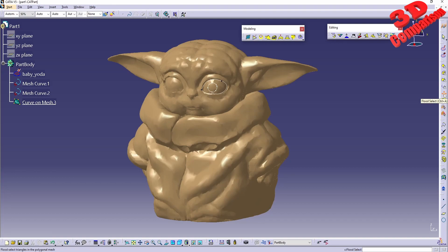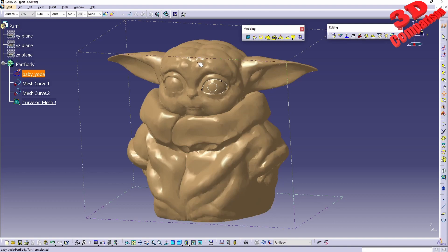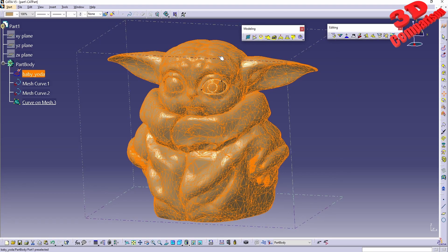When we activate flood select, it will turn orange, just like other CATIA V5 features. Checking the bottom left of the screen, we can see that we can select a triangle from a region to flood. I will just need to position onto the 3D mesh.